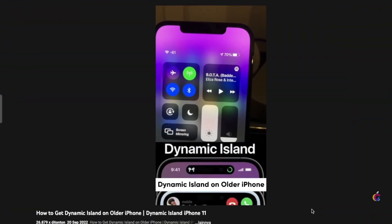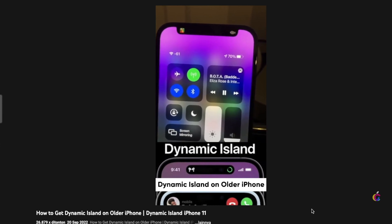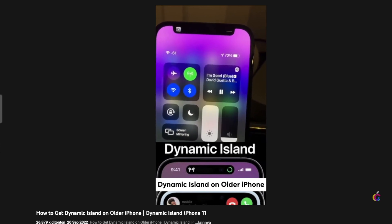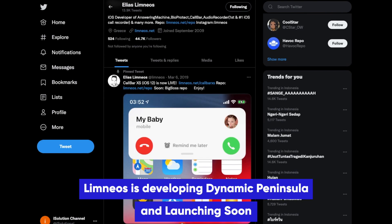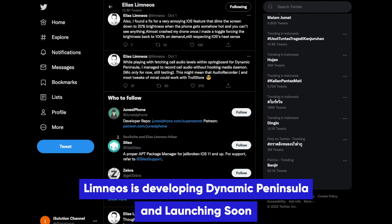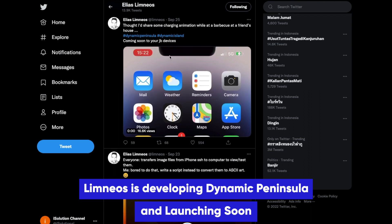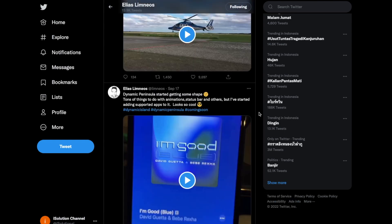In my first video I showed you how to get Dynamic Island on your older iPhone, but I can't make that video right now because the Dynamic Island, or Dynamic Peninsula, app is still being developed. The app will be coming soon, and when it launches I will make a tutorial shortly.